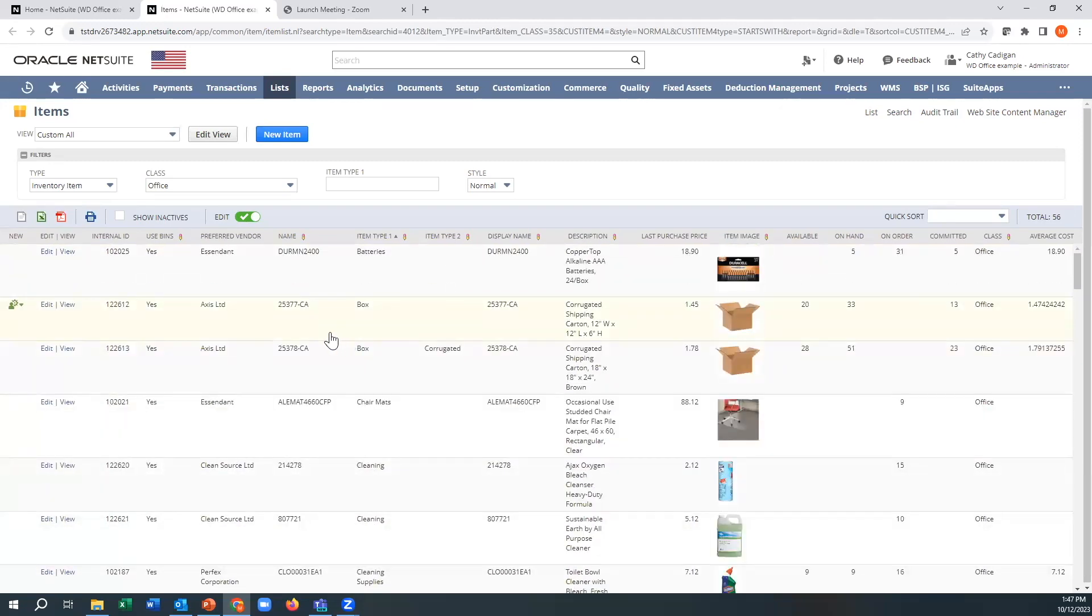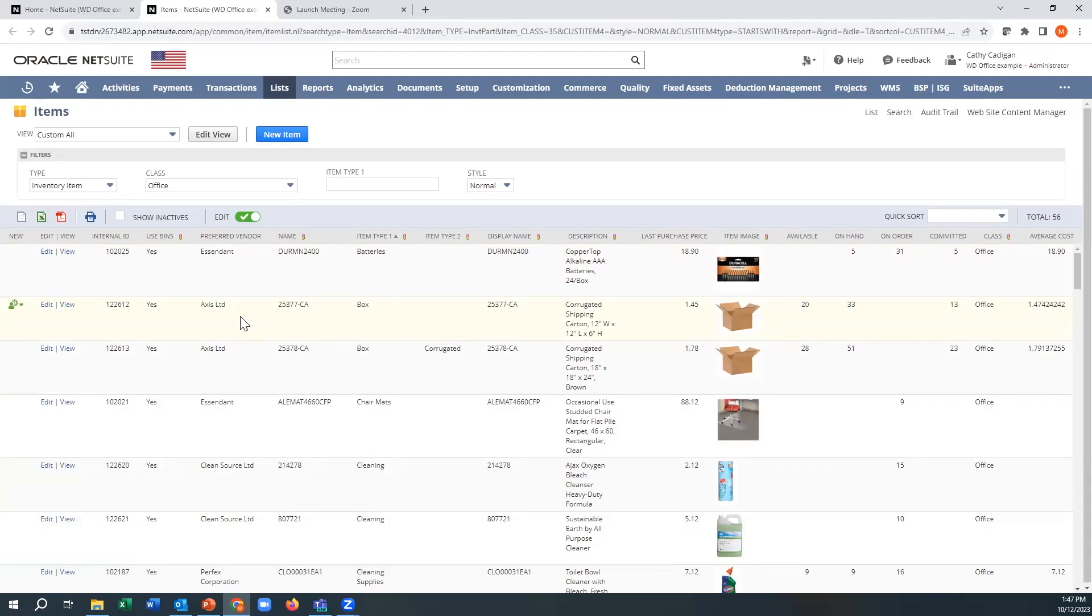This could be by supplier, this could be by location, this could be by customer. If you have specific customers you want to look at, that could be the sales rep. It doesn't matter.